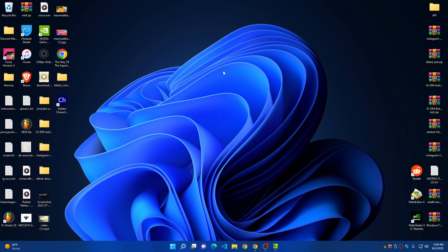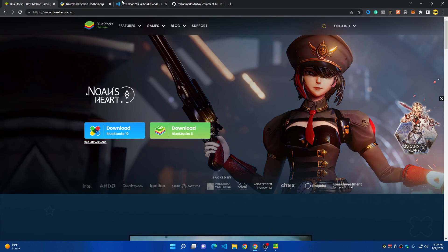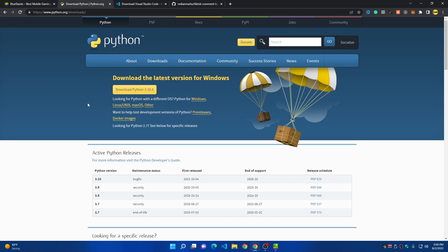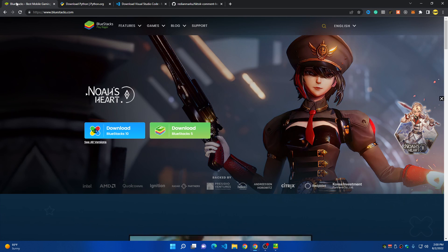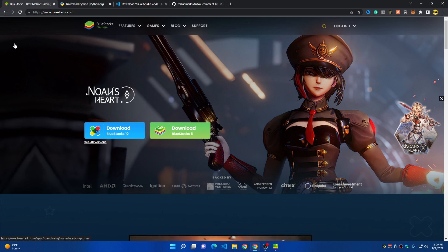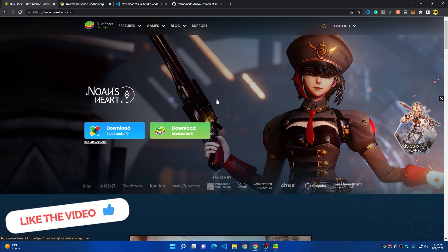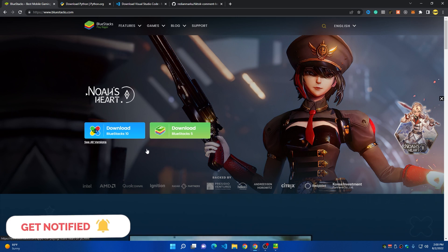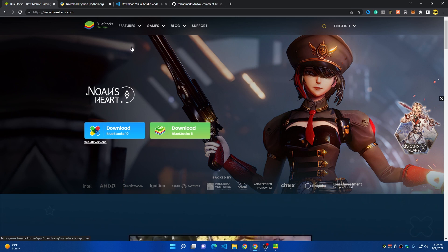We need a few things before starting. First, you need to install Python — you can find the download link in the description or go to the Microsoft Store for Windows. Another thing we need is an Android simulator where we can run the TikTok app. I'll choose Bluestack for today, but you can download any simulator you want as long as TikTok is installed on it.